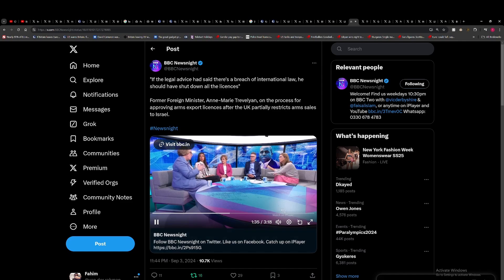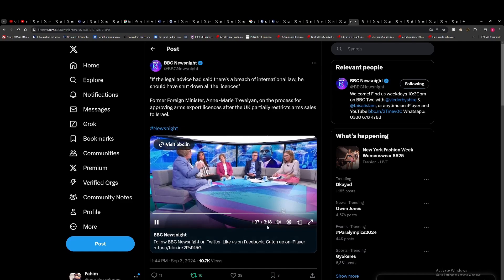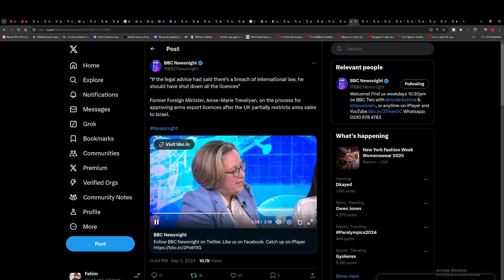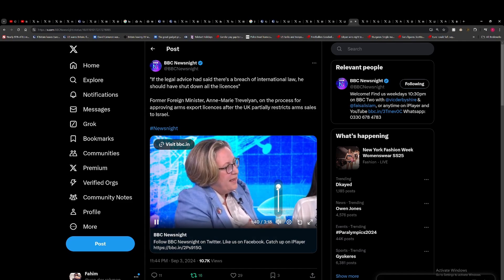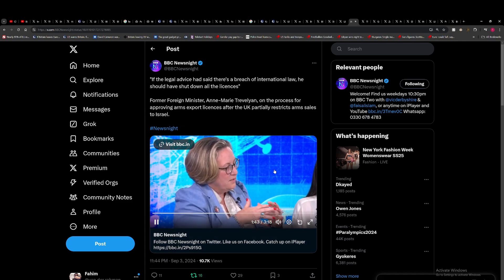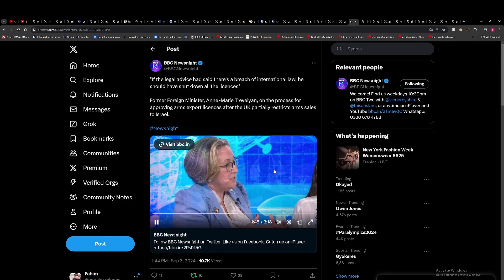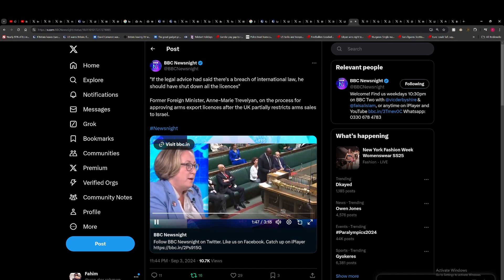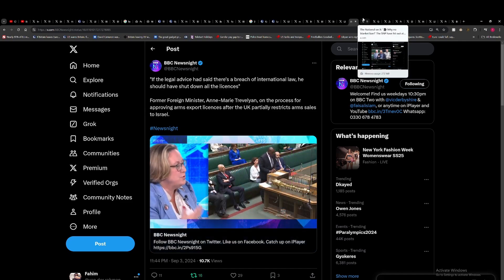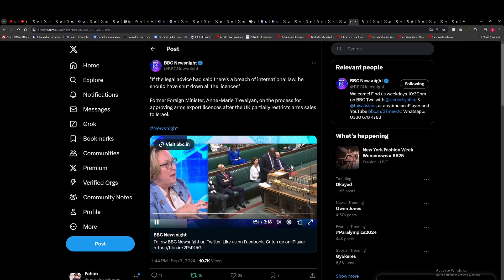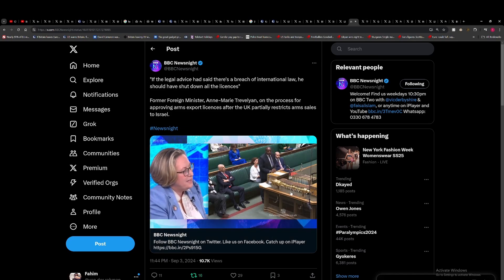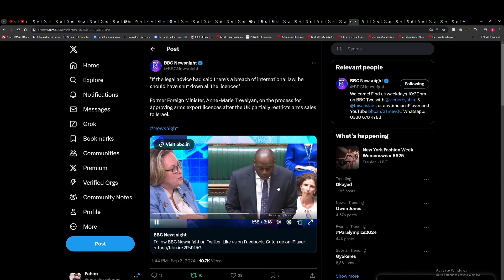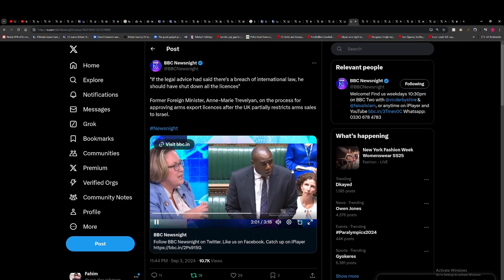Absolutely certain that we're not allowing this sort of thing. And I think what worries me about this former Tory MP Anne-Marie Trevelyan or former foreign minister, should I say. David Lammy's statement yesterday is it feels like, and I completely understand, this was a really important issue for the Labour Party, felt by many through the course of the election to demonstrate a less solid Israel focus. But if the legal advice had said there's a breach of international law, he should have shut down all the licenses. He hasn't done that.